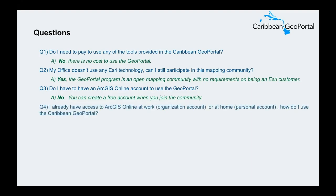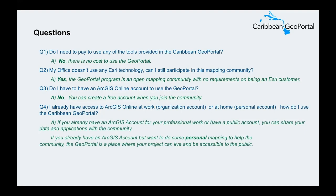Another question: I already have access to ArcGIS Online at work with an organizational account or at home with a personal account — how do I use the Caribbean GeoPortal? If you've already got an ArcGIS account for your professional work or a public account, you can share that data and applications with the community, opening up access so it becomes discoverable within the broader ArcGIS Online ecosystem. If you want to do some personal mapping focused within your community or the region, the GeoPortal is a place where your project can be built, utilizing data storage, development resources, and becoming accessible to members of the community.